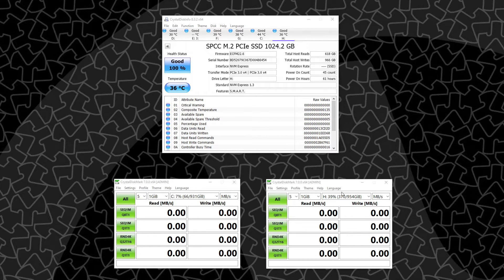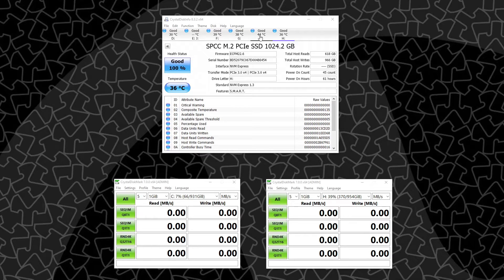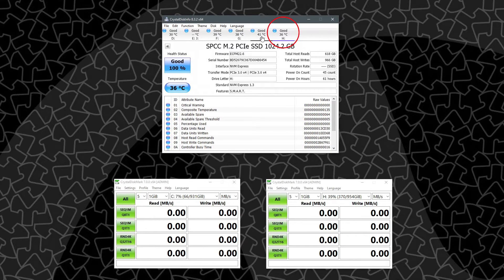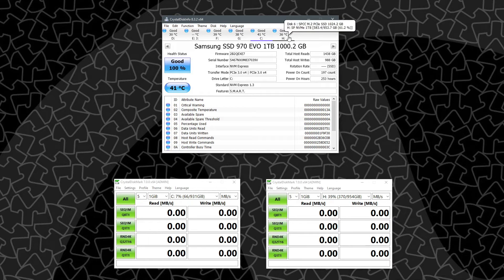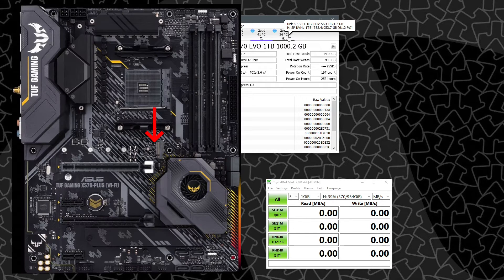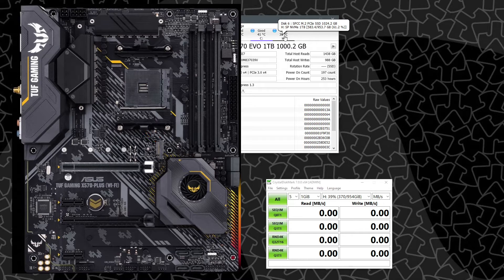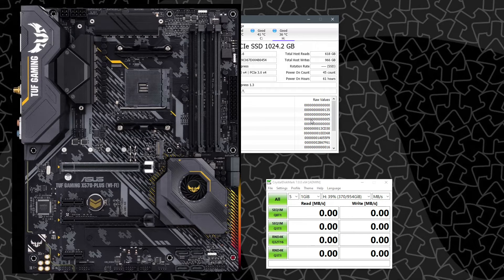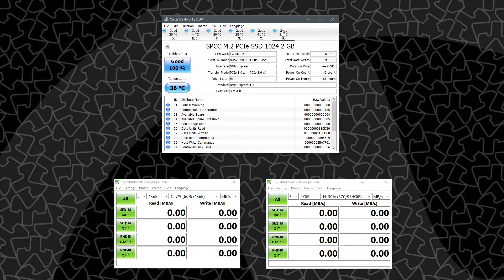So as you can see up here, I've got my CrystalDiskInfo launched and my drive C and my drive H. These are my two NVMe drives. C is in the CPU M.2 slot or the one closest to CPU slot, and the H drive is the one in the lower M.2 slot by the chipset.